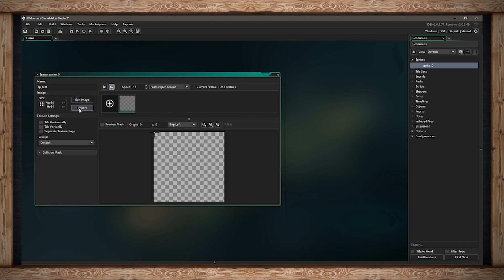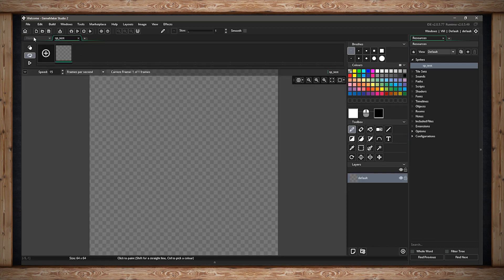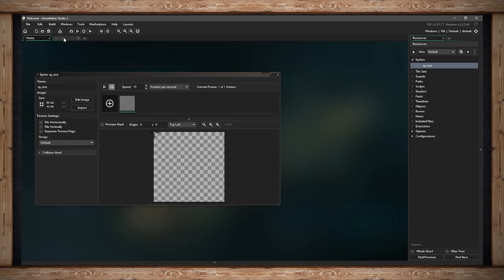Or we can import one that was already created on our hard drive, made in any other program or exported from GameMaker Studio. First, let's try editing our own image. I'm going to click Edit Image, which will open up a new tab next to the workspace. Here you can draw your sprite. This video is not about the image editor, so we're going to keep it simple.